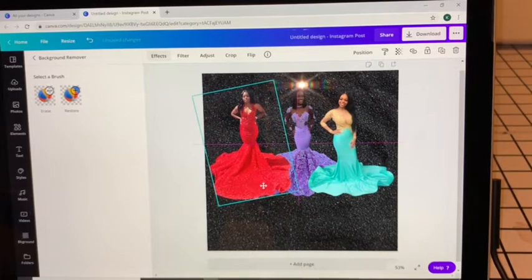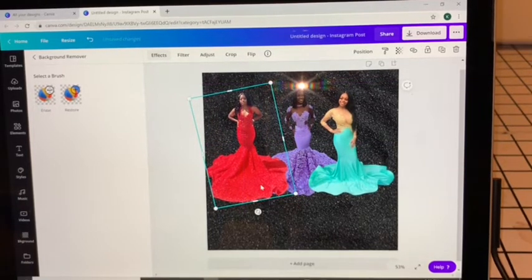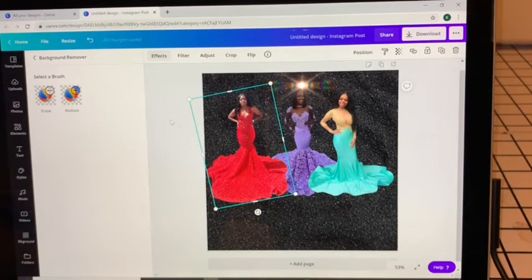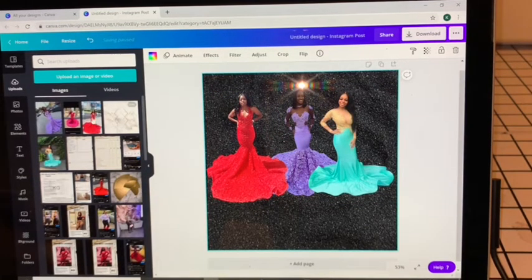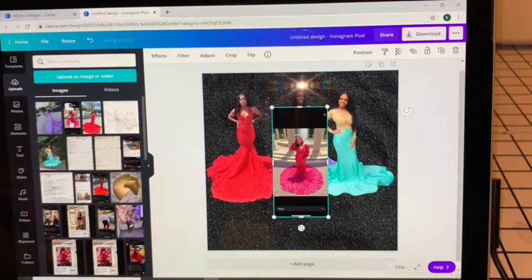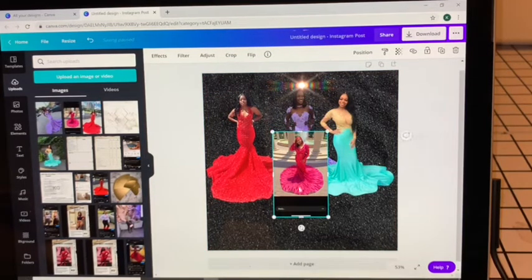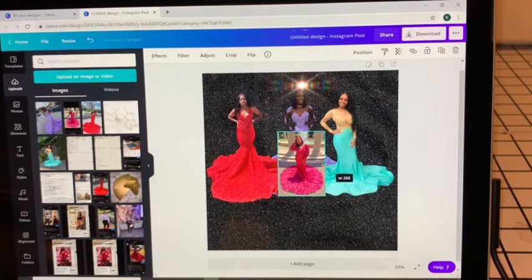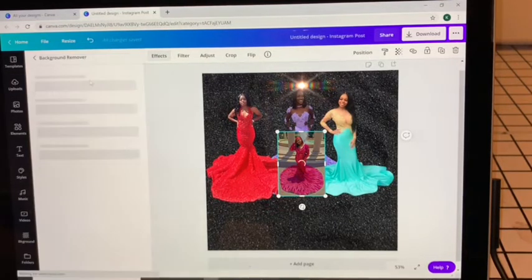Now because all of your pictures will have been taken in different places at different angles, it may be a little difficult to get all of your people to be the same size or proportionate to each other, so just do the best you can and make it look as natural as possible. Hit Effects, Background Remover.